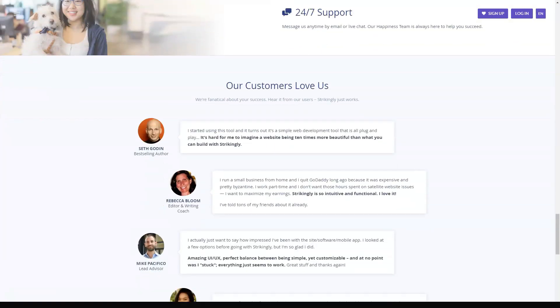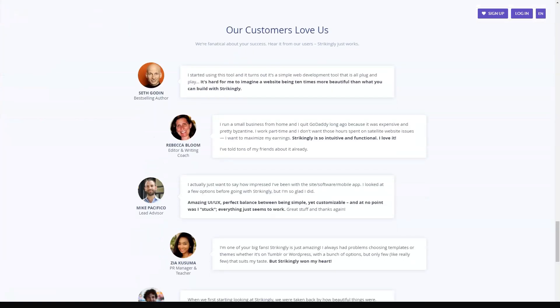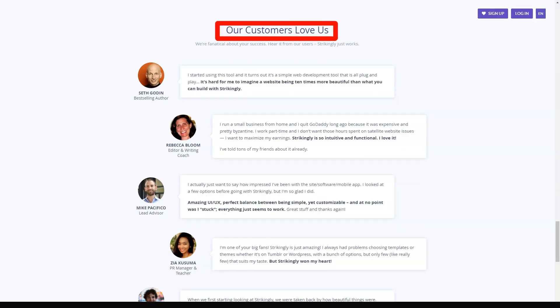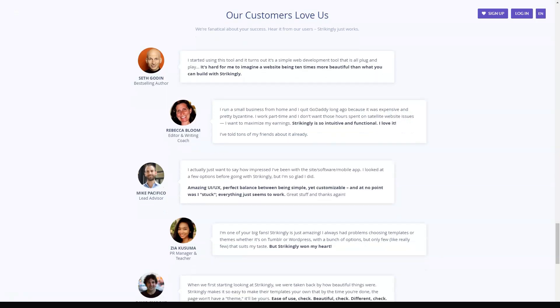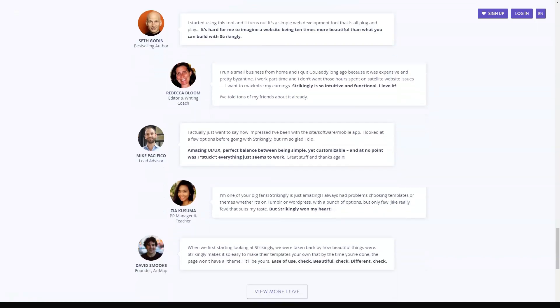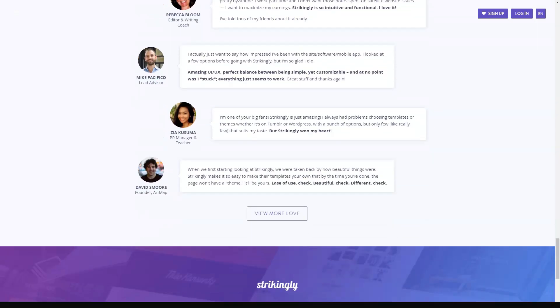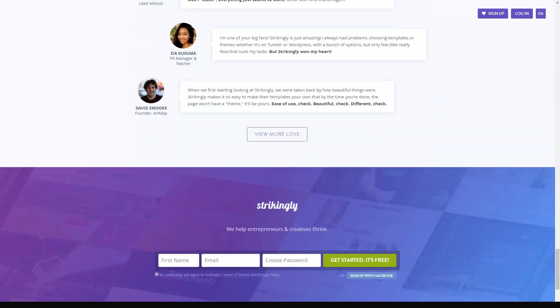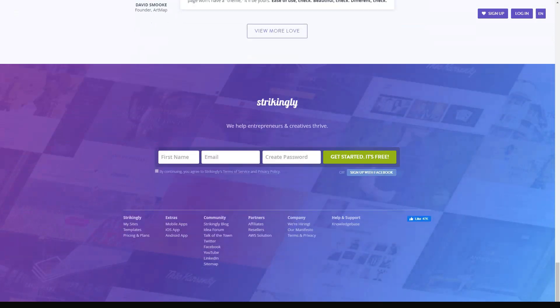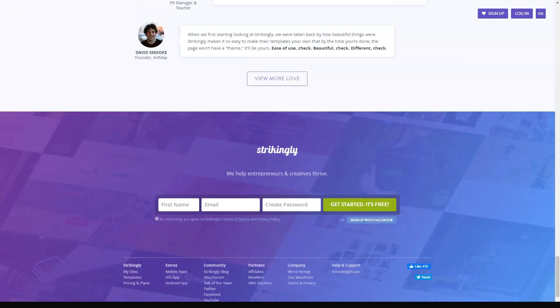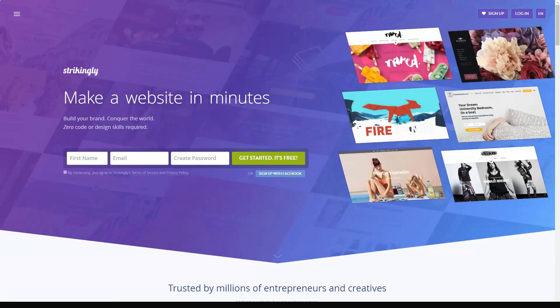Just how easy to use is Strikingly? What are its price plans like? Who is the best choice for? Let's find out. How easy is Strikingly to use? Ease of use is so important when you're choosing a website builder, especially if you're a beginner. You want something you can actually use and even better actually enjoy using that would also look great for your site. So how do we know if a website builder is easy to use or not?